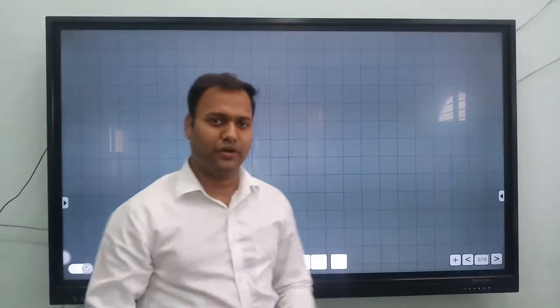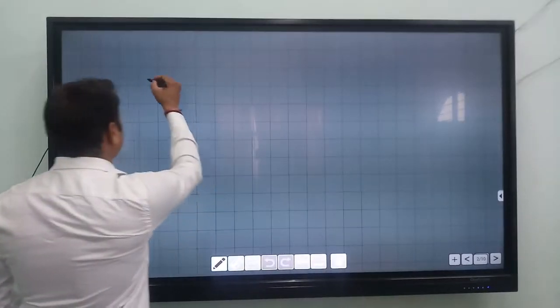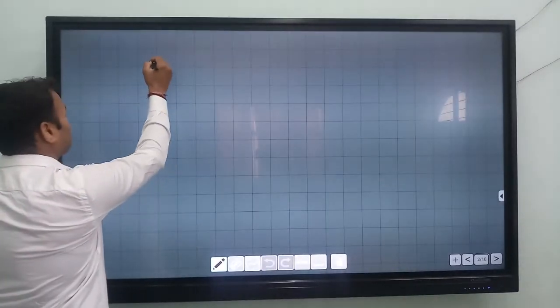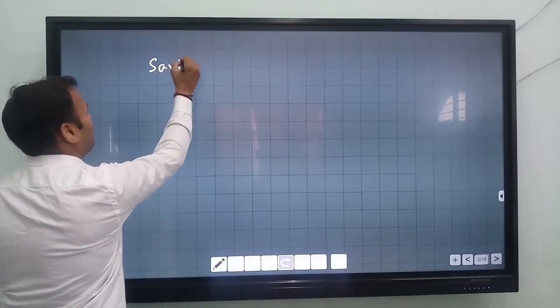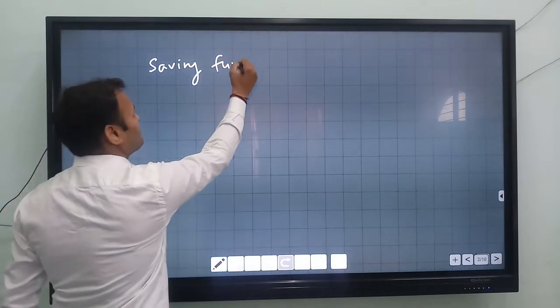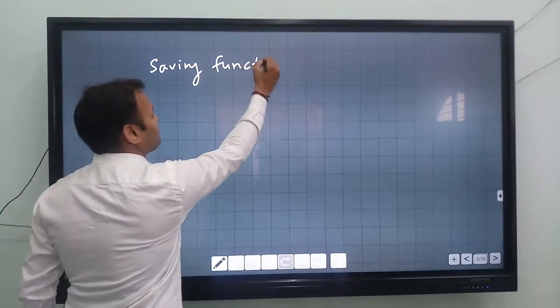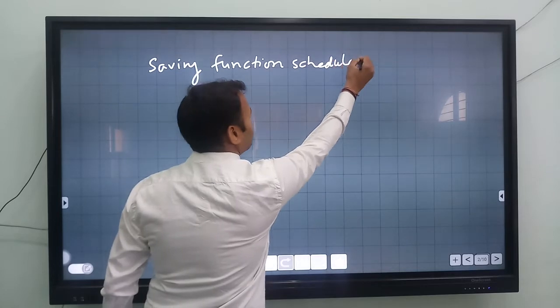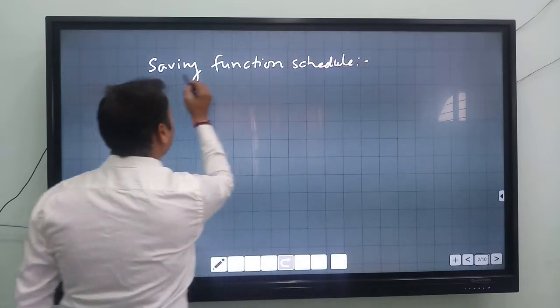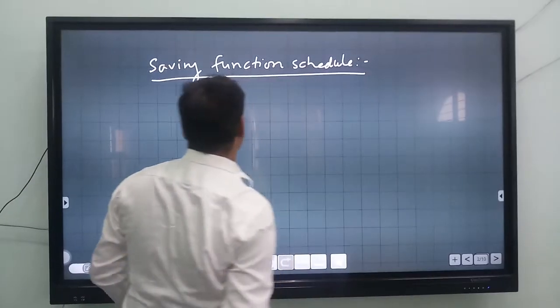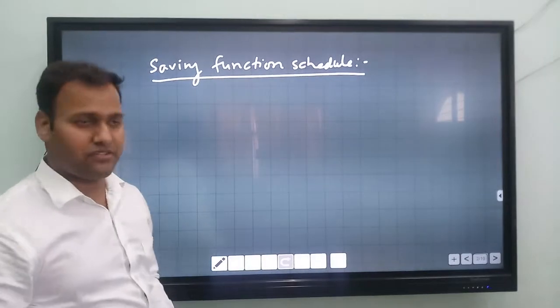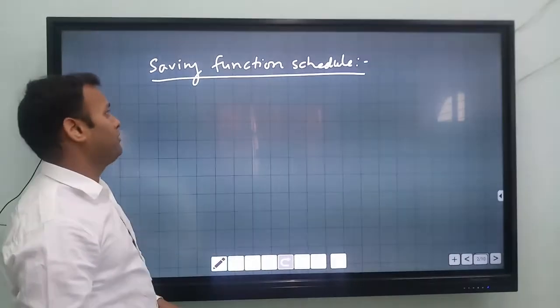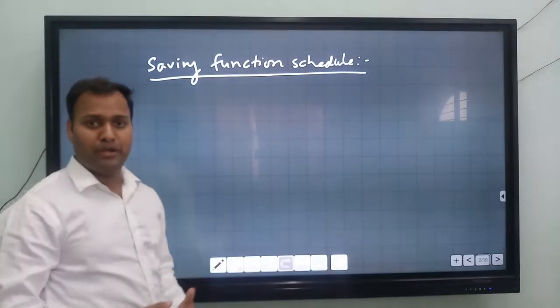Good morning. Today I am going to discuss the schedule of saving functions. In the previous video we discussed the saving functions formula, and now in this video we will discuss how to make the schedule using the saving functions.